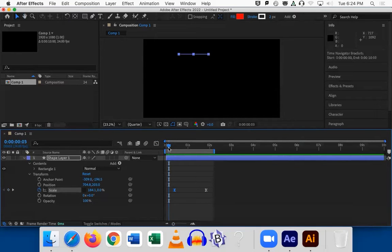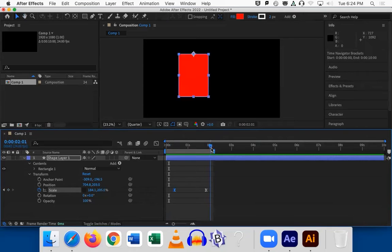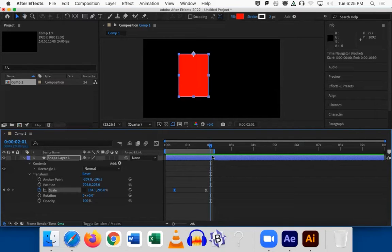So that was a recap of the basics. Think about what you want to do, figure out how you're going to do it, move your anchor point, move the playhead, click whatever number of stopwatches, move the playhead back or forward, and then make your changes. Everyone good with that?